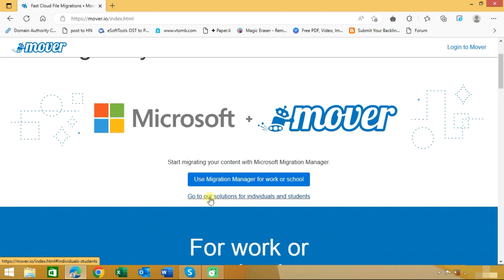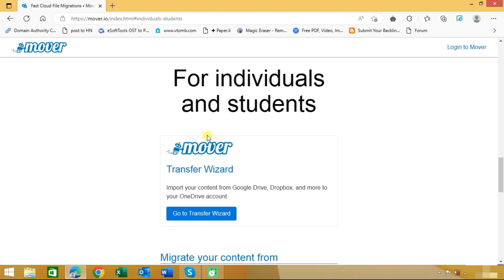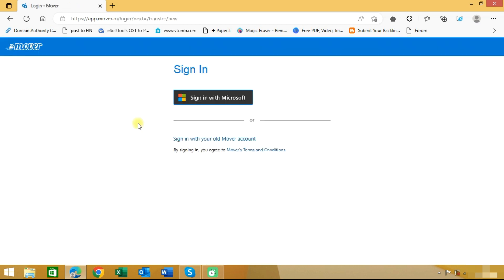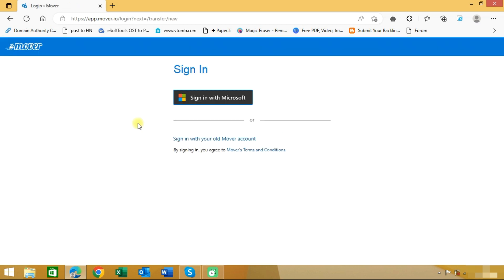We will click on this option. Here you can see the transfer wizard. Click on go to transfer wizard. Once we enter into the transfer wizard, it will ask us to sign in with Microsoft, so we will click on this option.